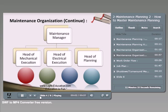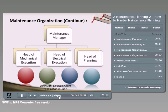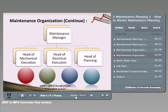In some industries, you may find additional functions under the maintenance manager, such as a dedicated team for inspection or quality control. Another department is the improvement function, one of the most important roles in maintenance. The person in charge of improvement is usually called a reliability engineer, responsible for tracing and tracking all failures and incidents, analyzing root causes, and finding ways to overcome them in the future.